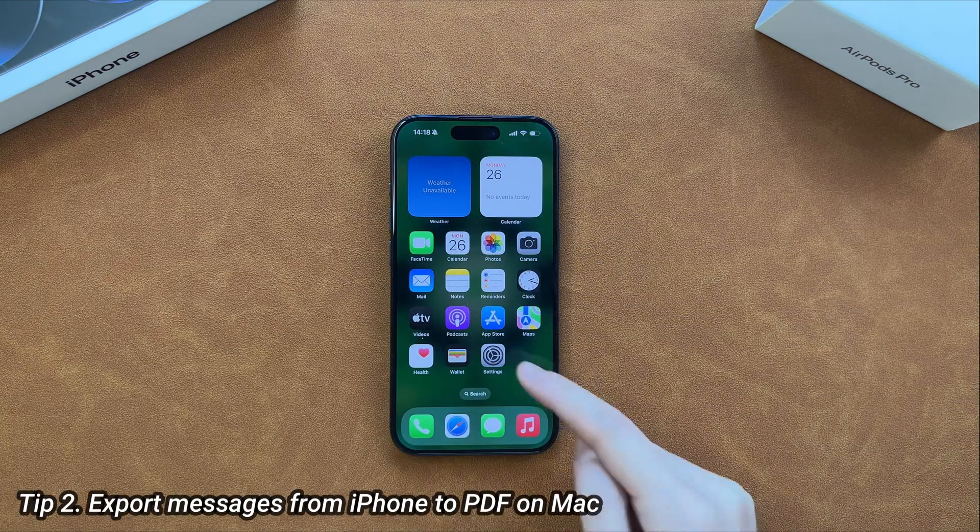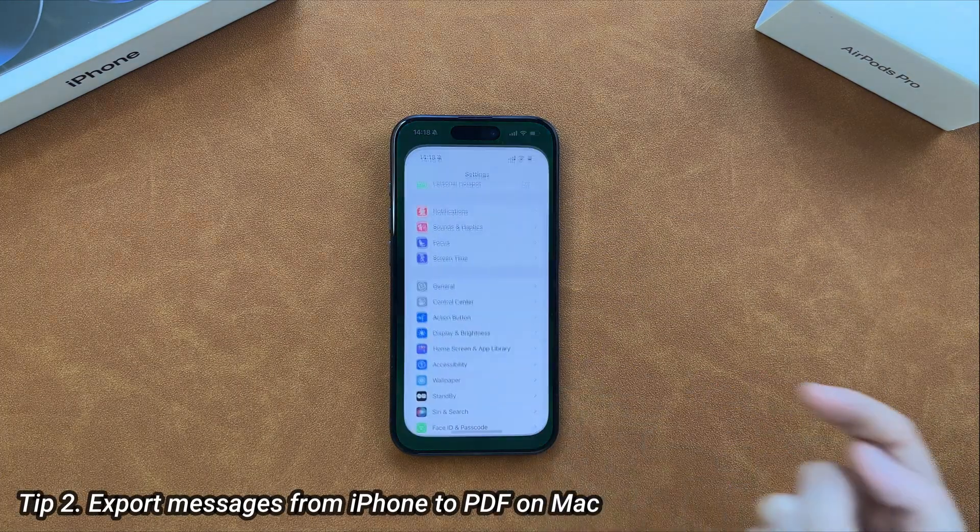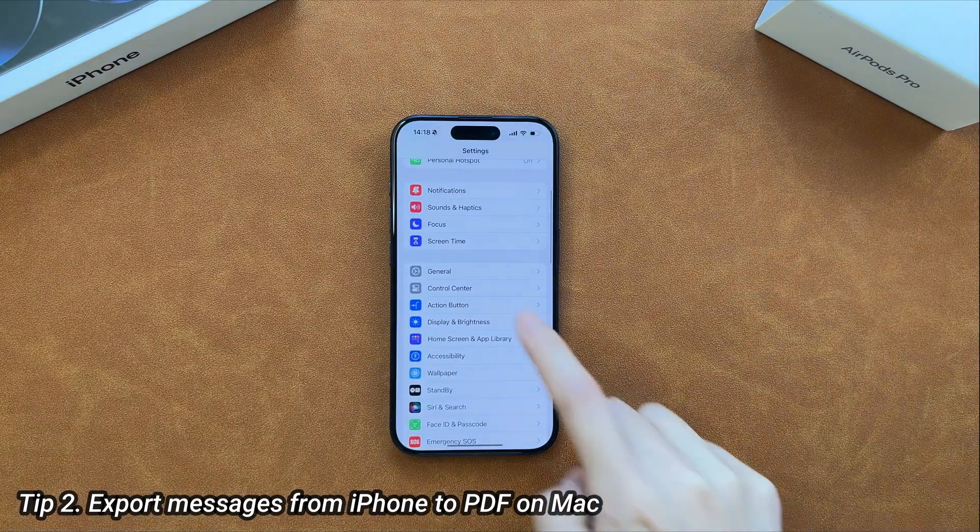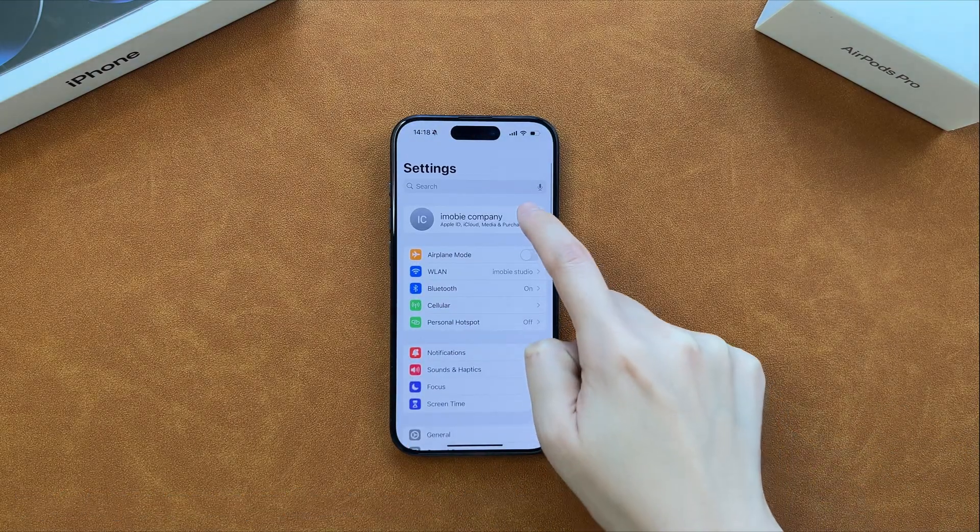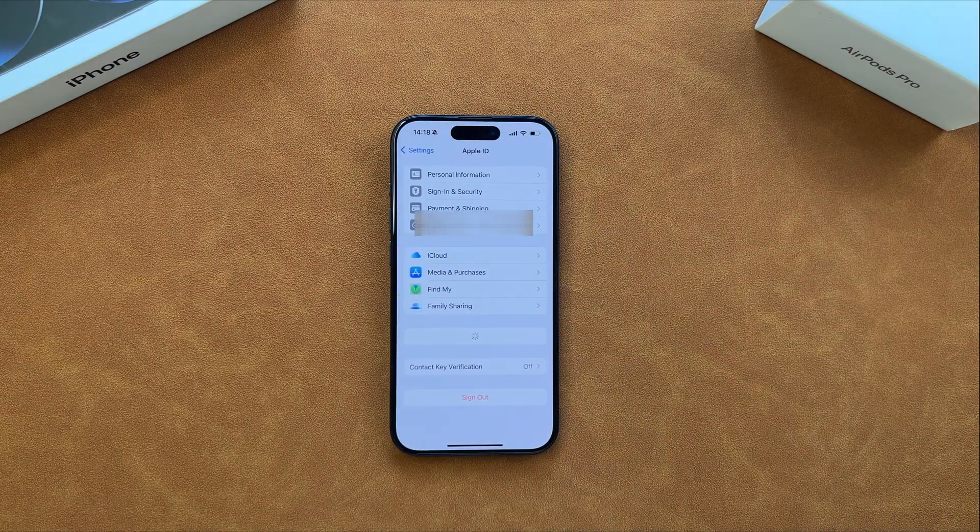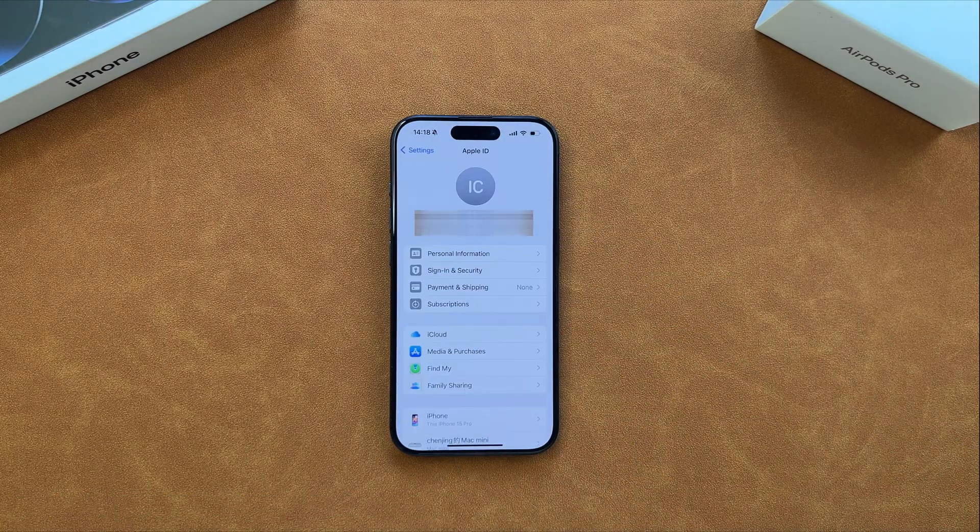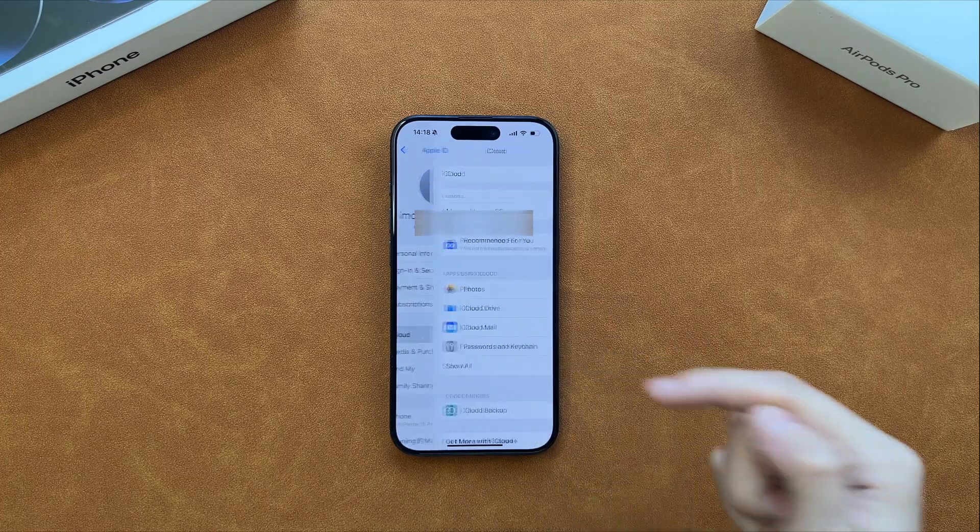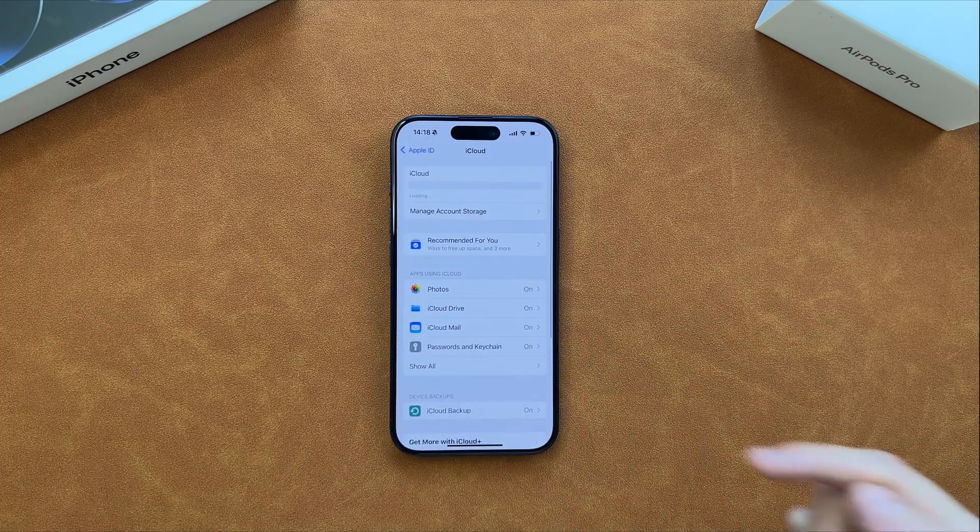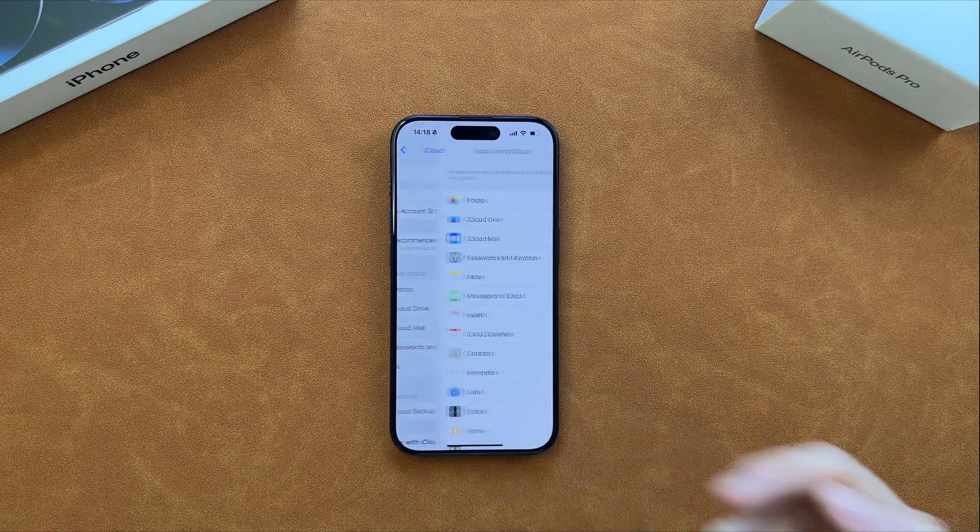The second tip seems to be convenient and efficient for Mac users. First, you need to go to settings to tap on your name. Then, find iCloud and turn on messages sync.